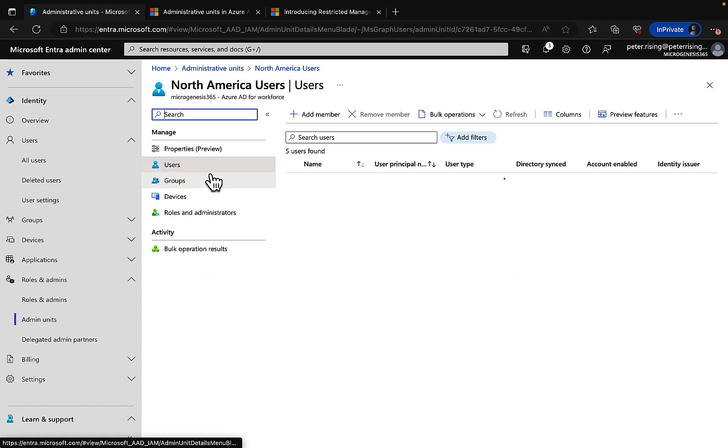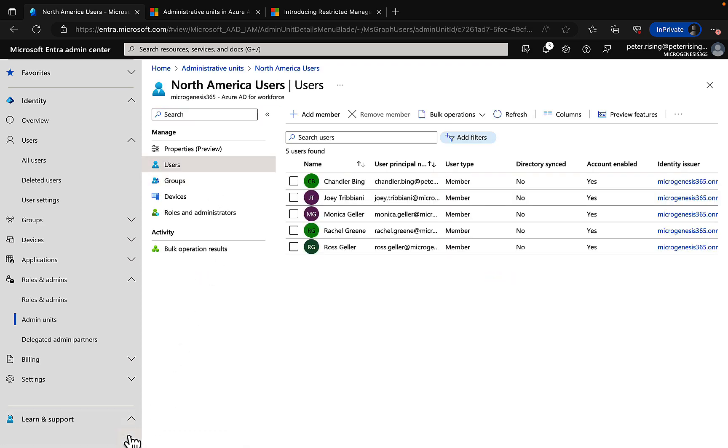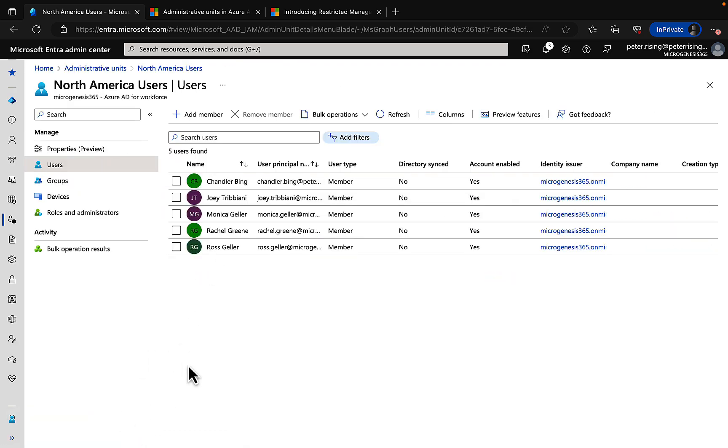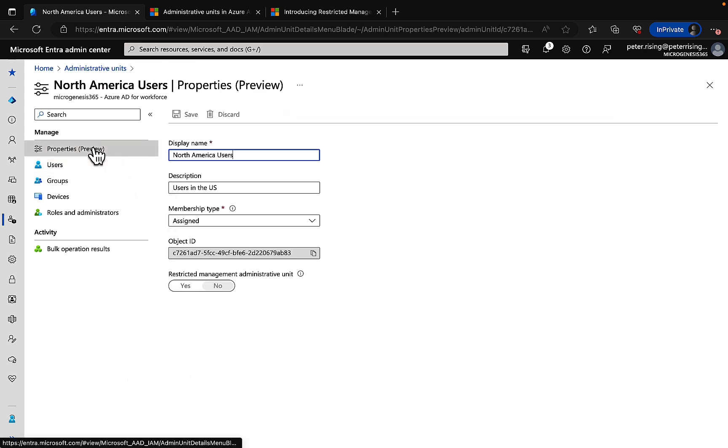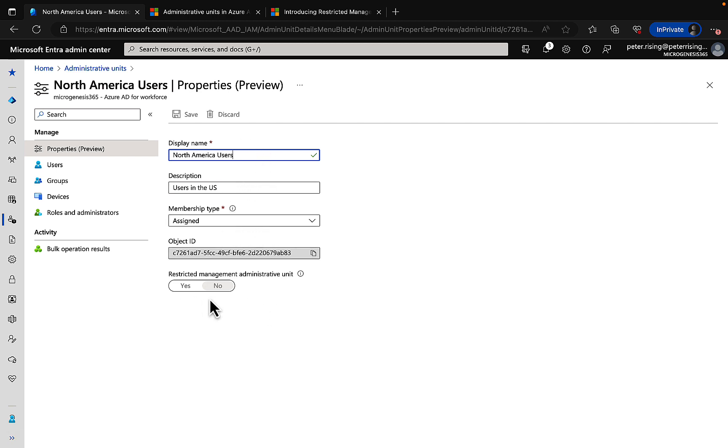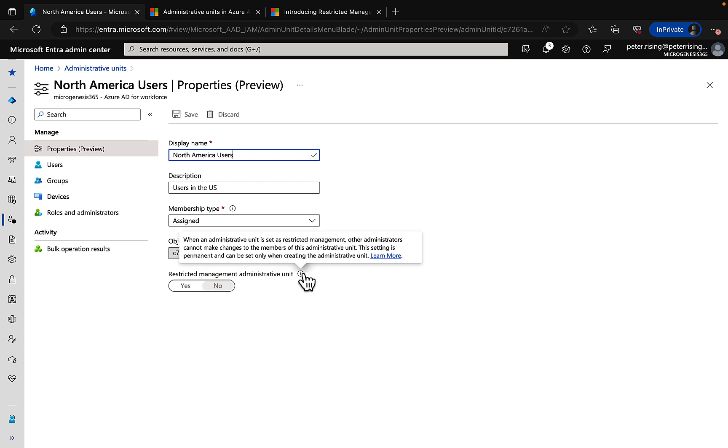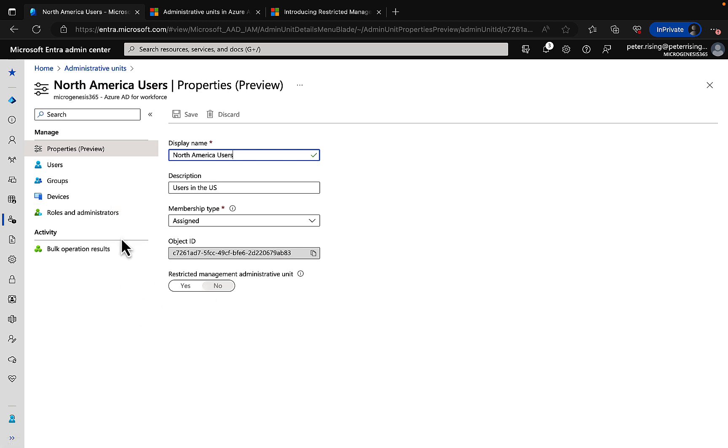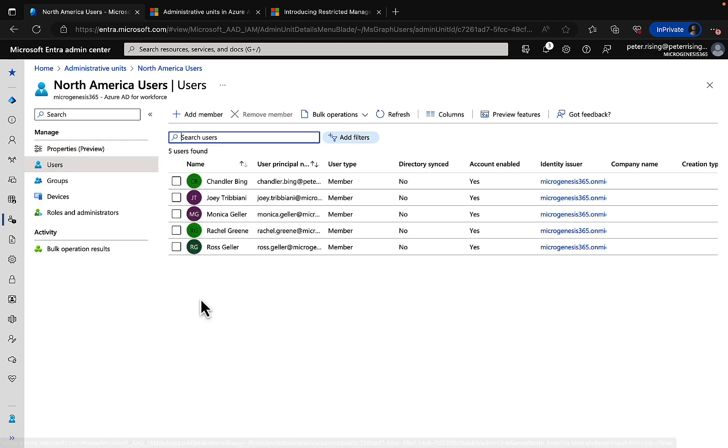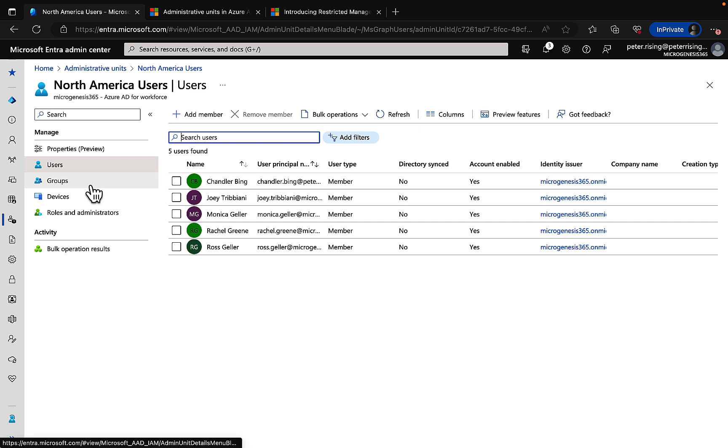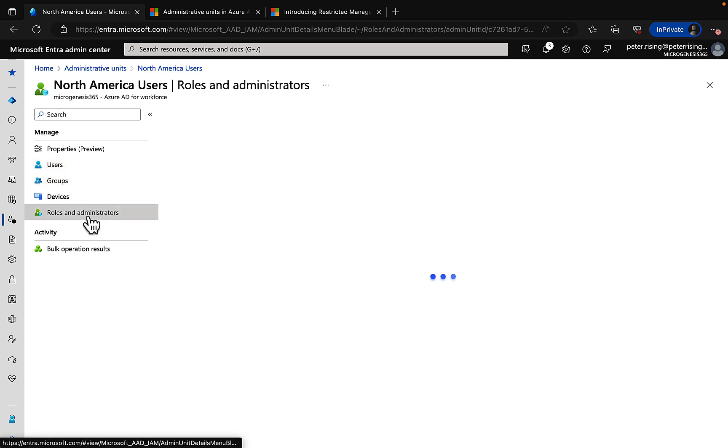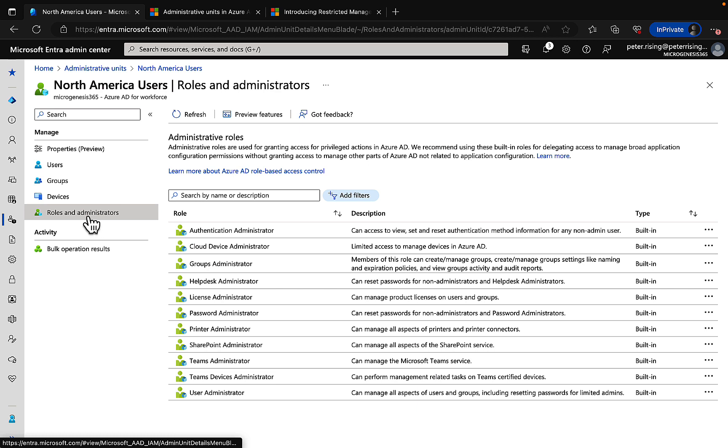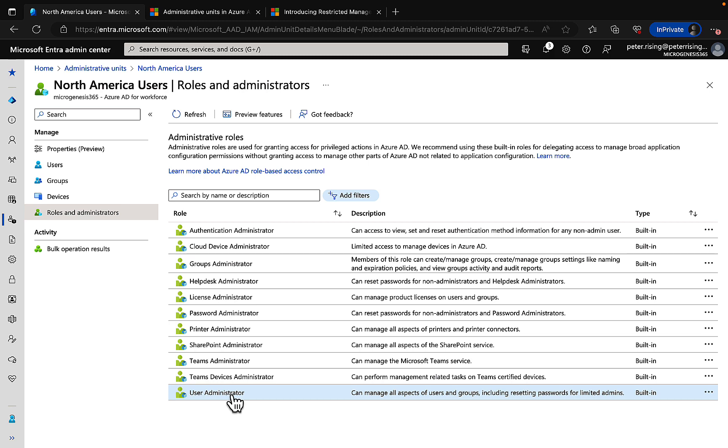Let's go into it and take a look. We'll collapse that side panel. So within my admin unit for North American users, I can see some properties: the display name, the description, the membership type. I can't make any changes here to restrictive management admin unit, so that's grayed out—that's a one-time thing when you're setting it up. I can see the users that are assigned to the admin unit. I can add members to that, nice and simple, and I can do the same with groups and devices. I also have the ability in here to set roles and administrators.